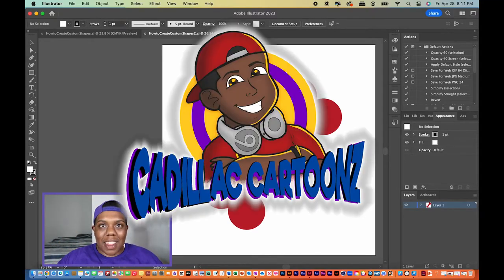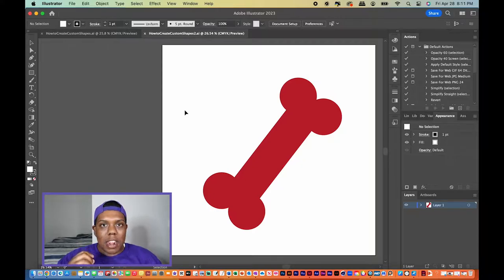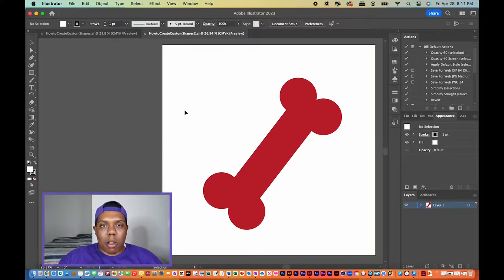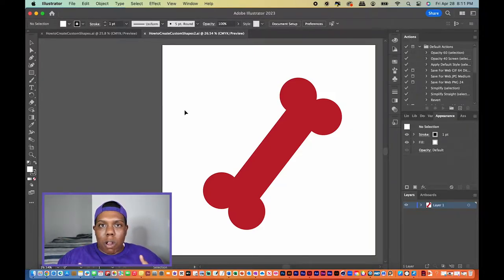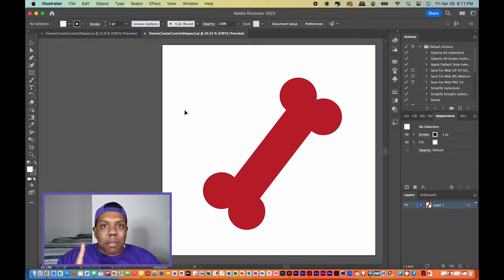Welcome back to Cadillac Cartoons. Today I'm going to show you how to create custom shapes in Adobe Illustrator. Adobe Illustrator is primarily used to make vector images, 2D images, and overall to help create 2D logos. That's what Illustrator is mainly used for, and there's a function in Illustrator that allows you to create custom shapes — and that's what I'm going to show you today. So let's get started.